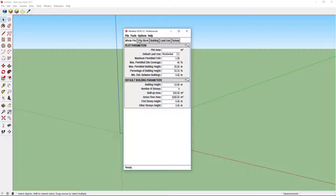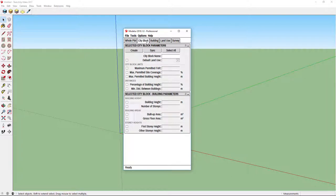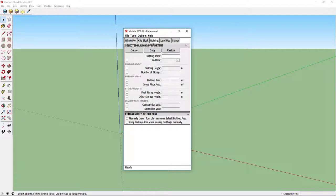Below the menu there are five tabs and each of them contains a group of tasks that belong to the same category. In first four tabs you can set regulations and parameters that apply to different entities. Whole Plot tab applies to the whole model, City Block to selected city blocks and Building to selected buildings. In Land Use you can edit and add different land use parameters.